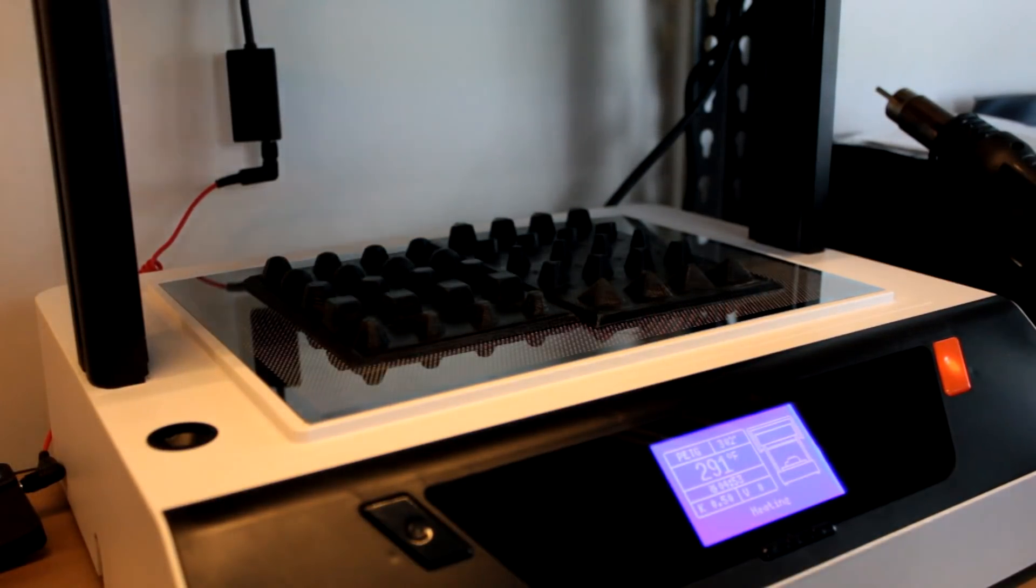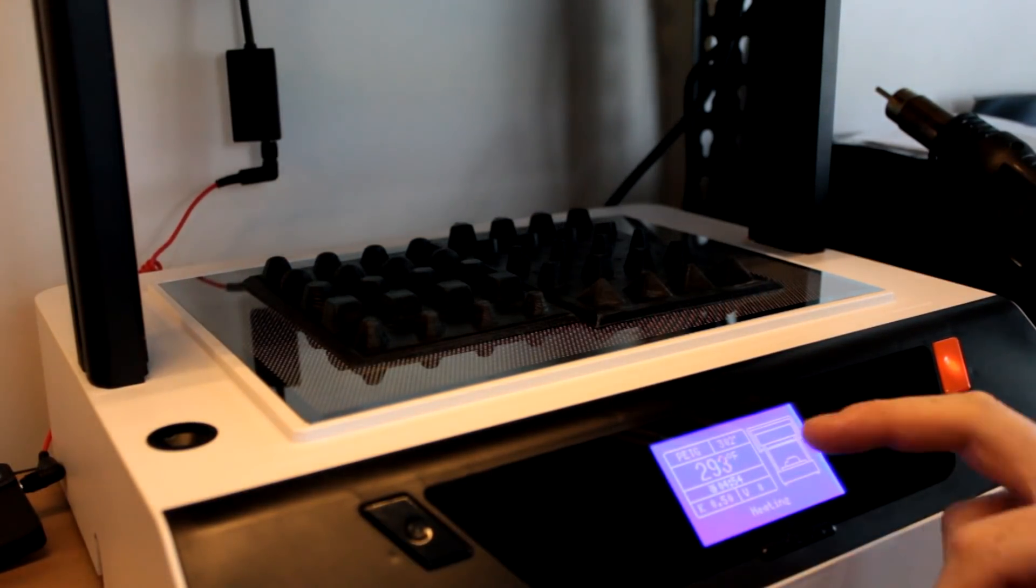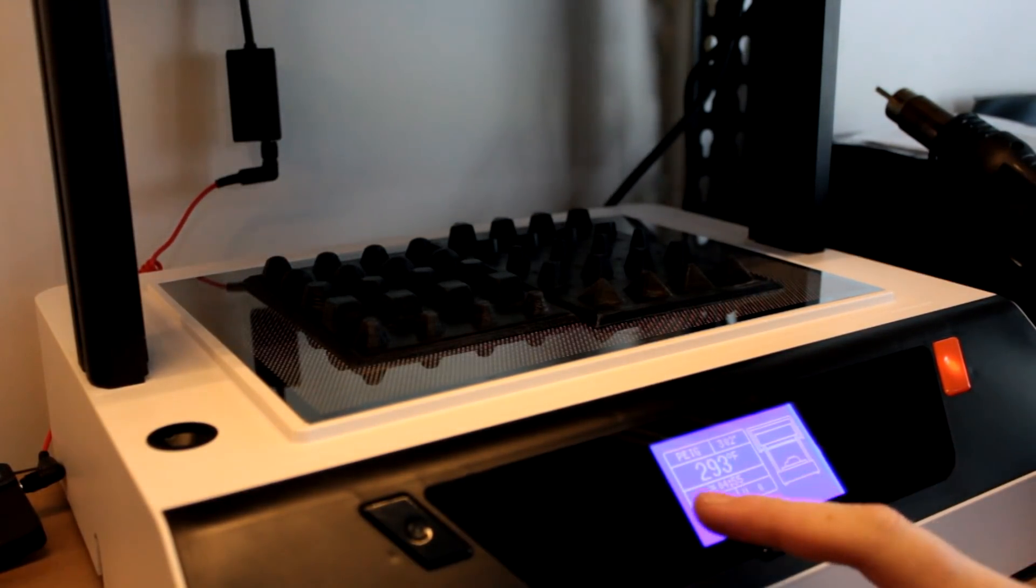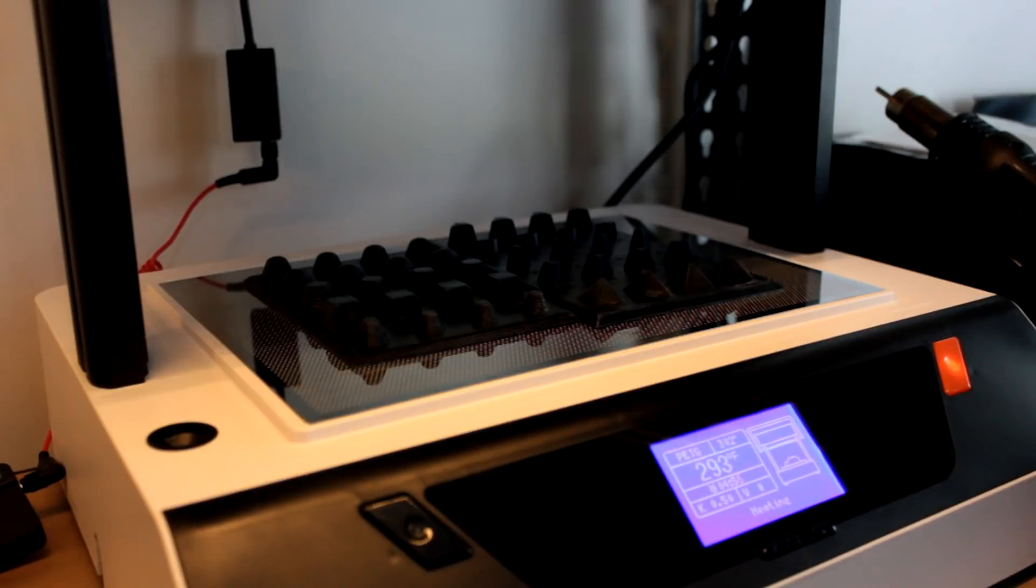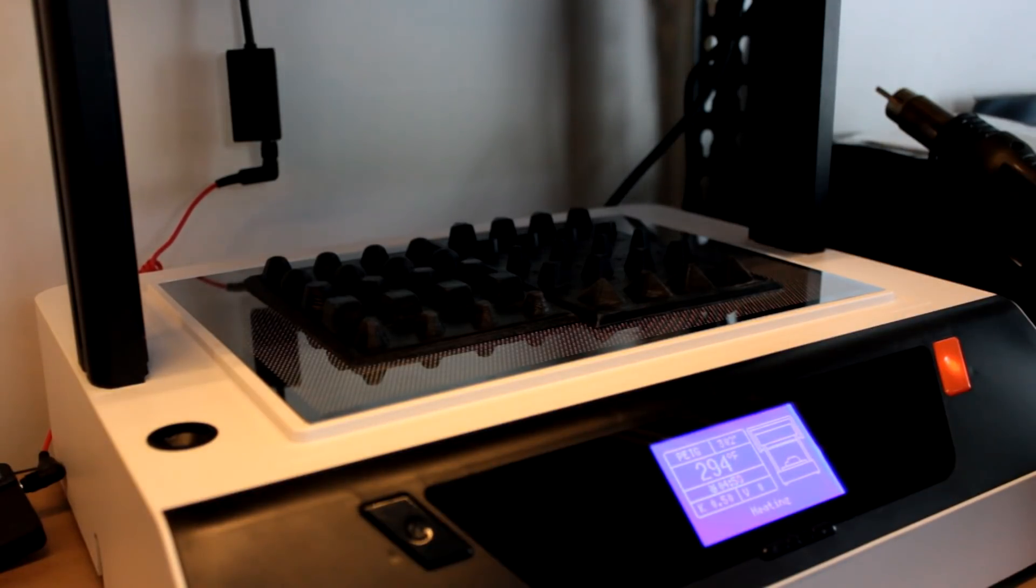So we're just about up to temp now. You can see this has been heated from cold - about five minutes to get up to temp. Once up to temp, you know it's a lot quicker.